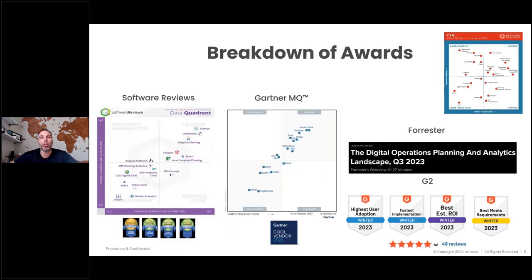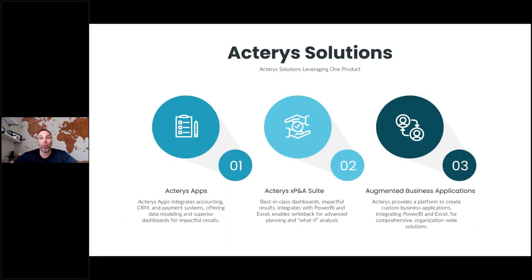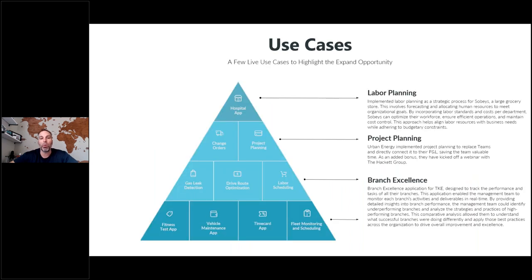We've won awards this year — Software Reviews, Gartner, Forrester, G2, and Nucleus Research. The Actares platform is a platform play with three solutions on a single platform: Actares Apps, the XP&A Suite, and augmented business applications, which collect data from source systems, humans, and AI into a single source of truth. The application adheres to outputs, inputs, and calculations — that's what drives a robust application.